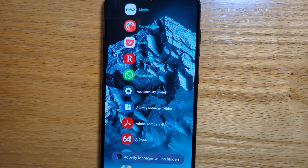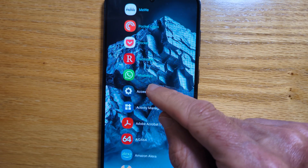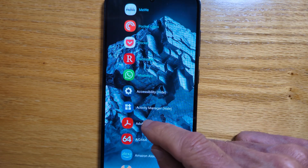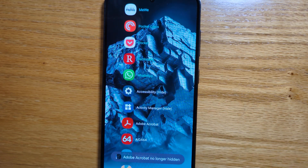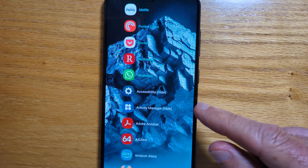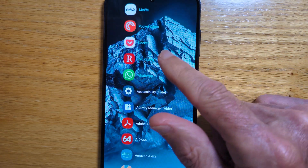And if we want to unhide one, let's say Adobe Acrobat, that app will now show in the carousel. And we can do this for as many apps as we want.